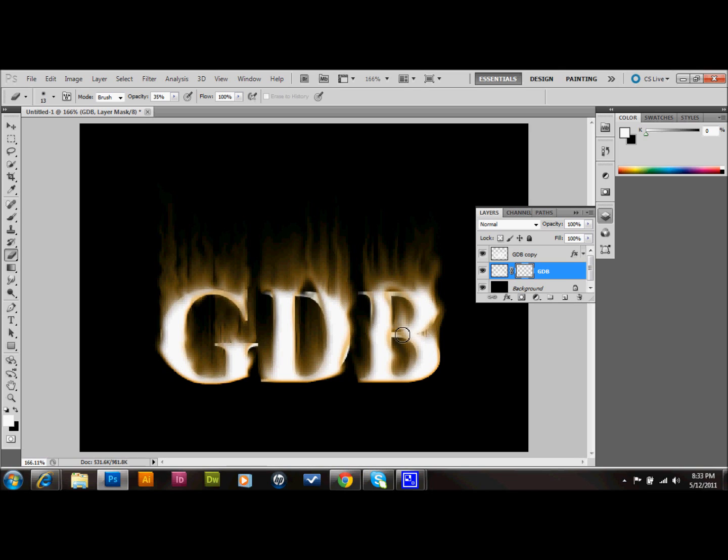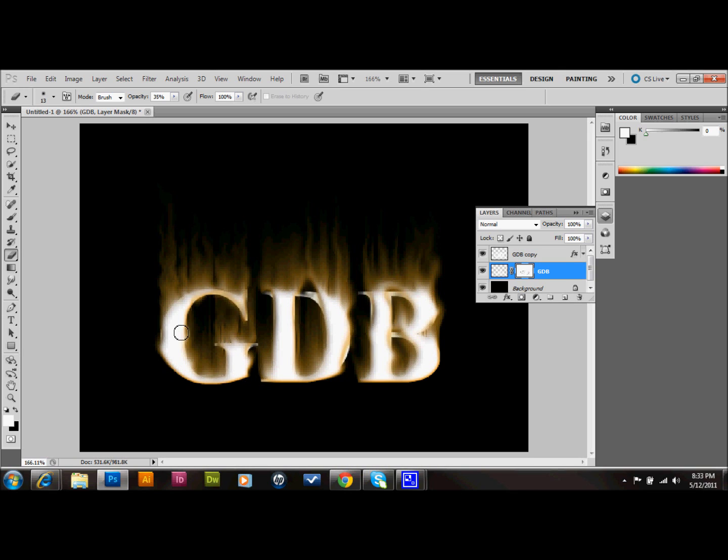And you can also do this on your other layer too if you want to get more of this effect. Because a lot of that layer is still back behind your text. As you can see, it kind of just breaks up these edges a little bit. Makes it look like maybe there's been a little bit more destruction onto these letters.